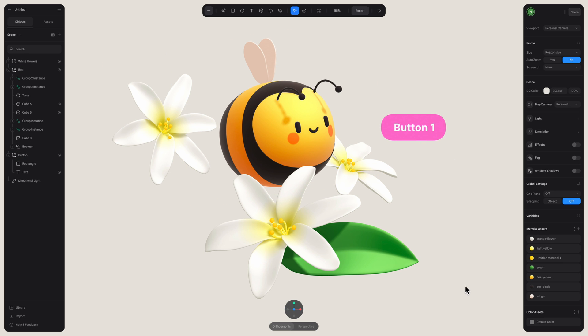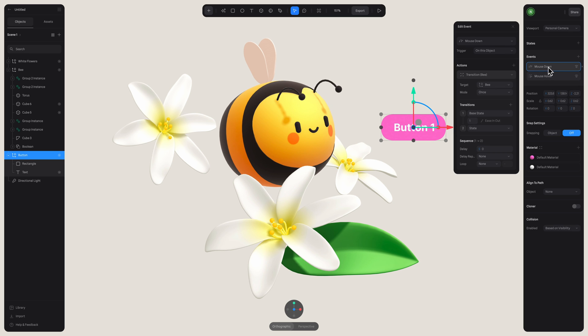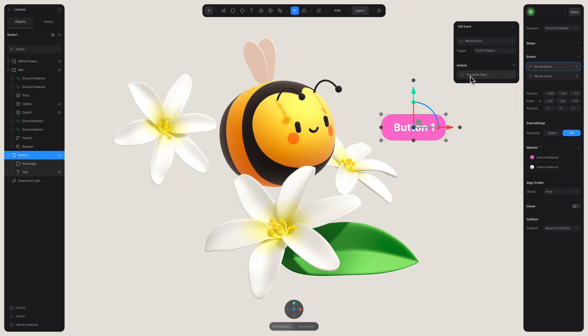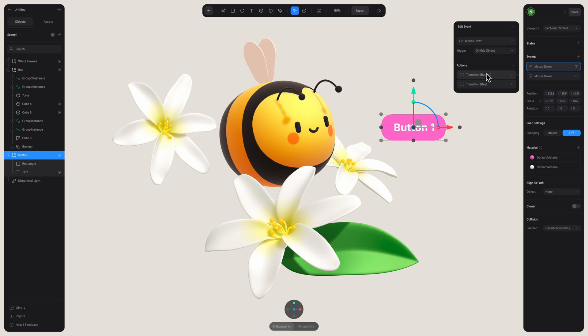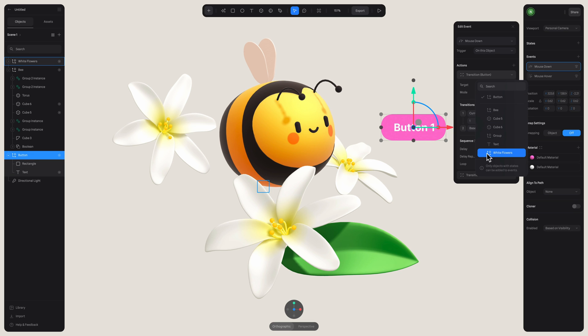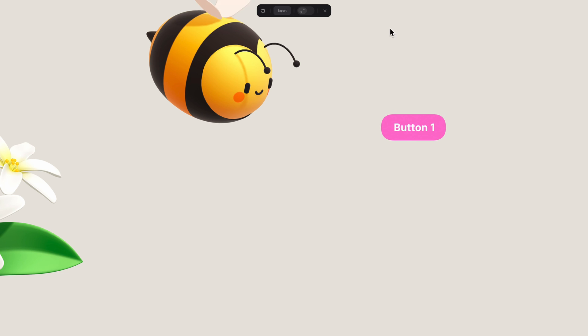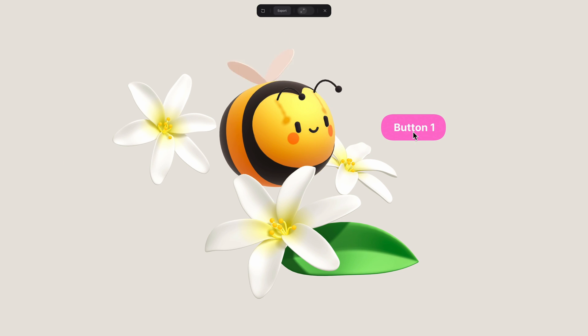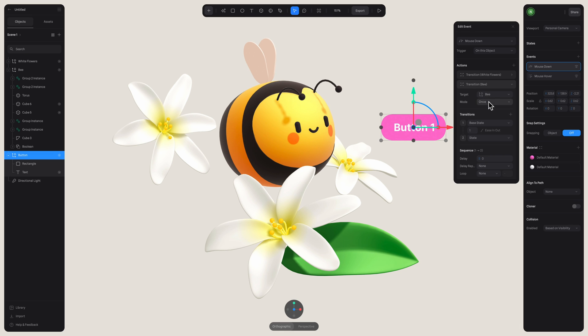Now I want this action to occur when we click on the same button. Let's go to the mouse down event that we created before in this button. Here we see the transition that I added before the bee. Let's add a transition for the flowers too. Let's make sure to select the correct target of the flowers here. And make sure to select the correct states. So the base state and then the state. And now when clicking on this button, not only will our bee move, but it's as if the bee is moving to the flowers. And let's quickly change once to toggle.